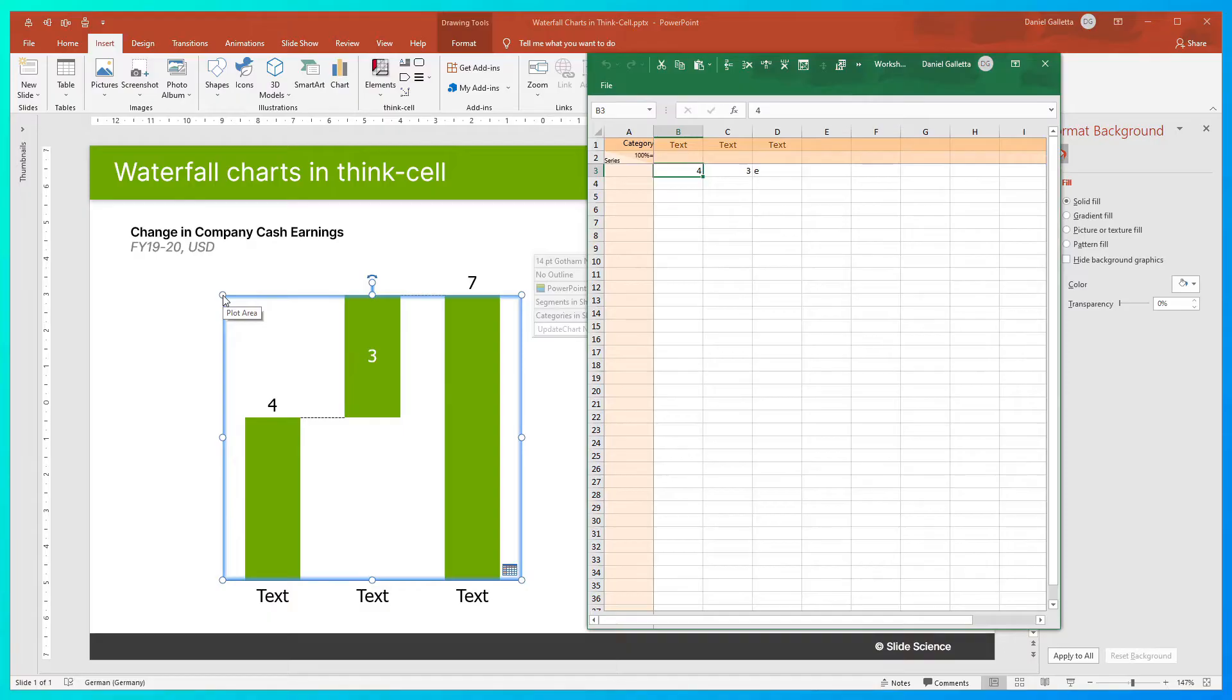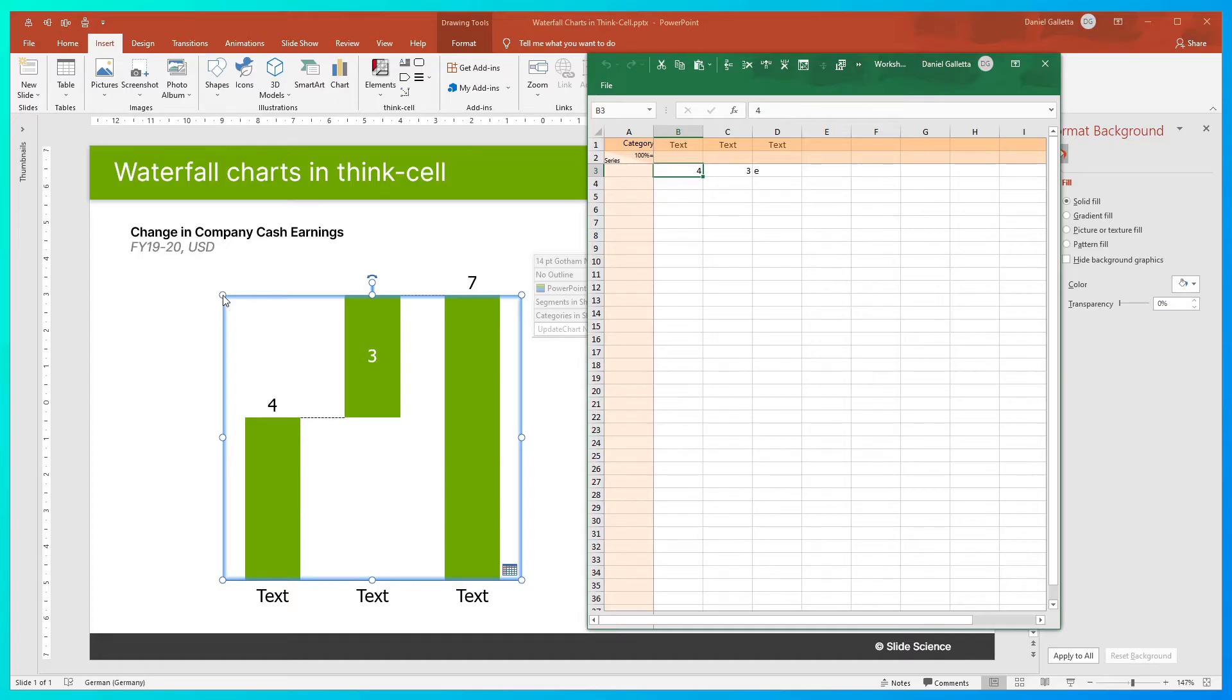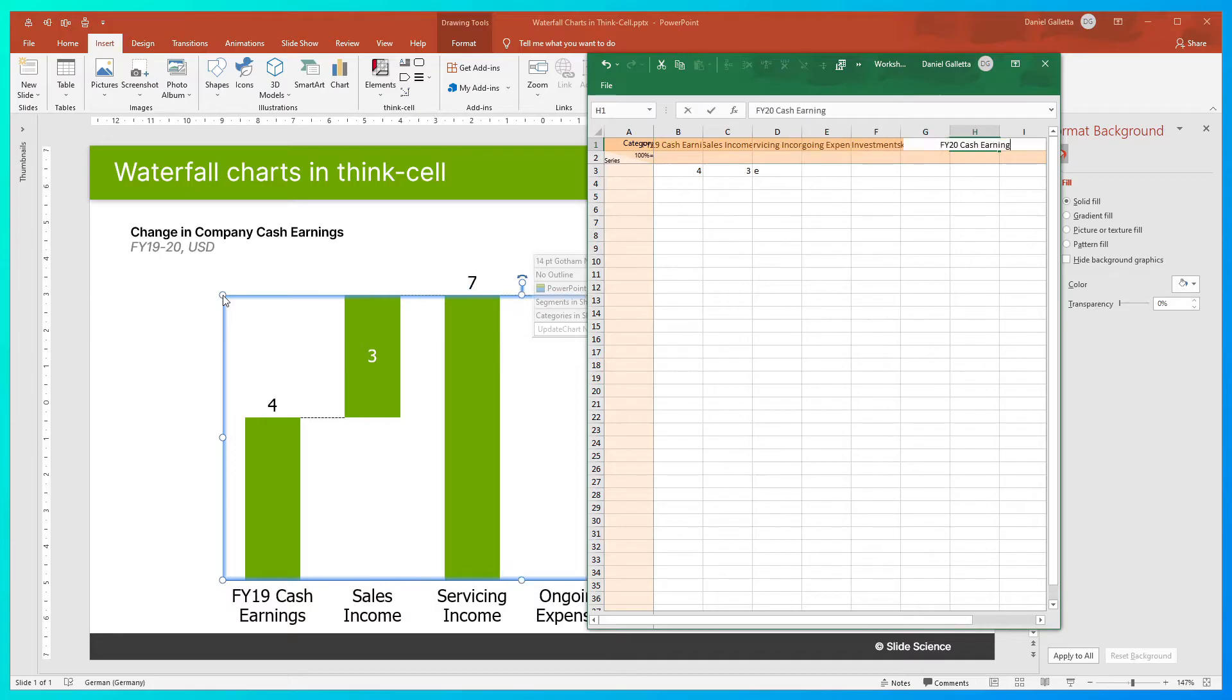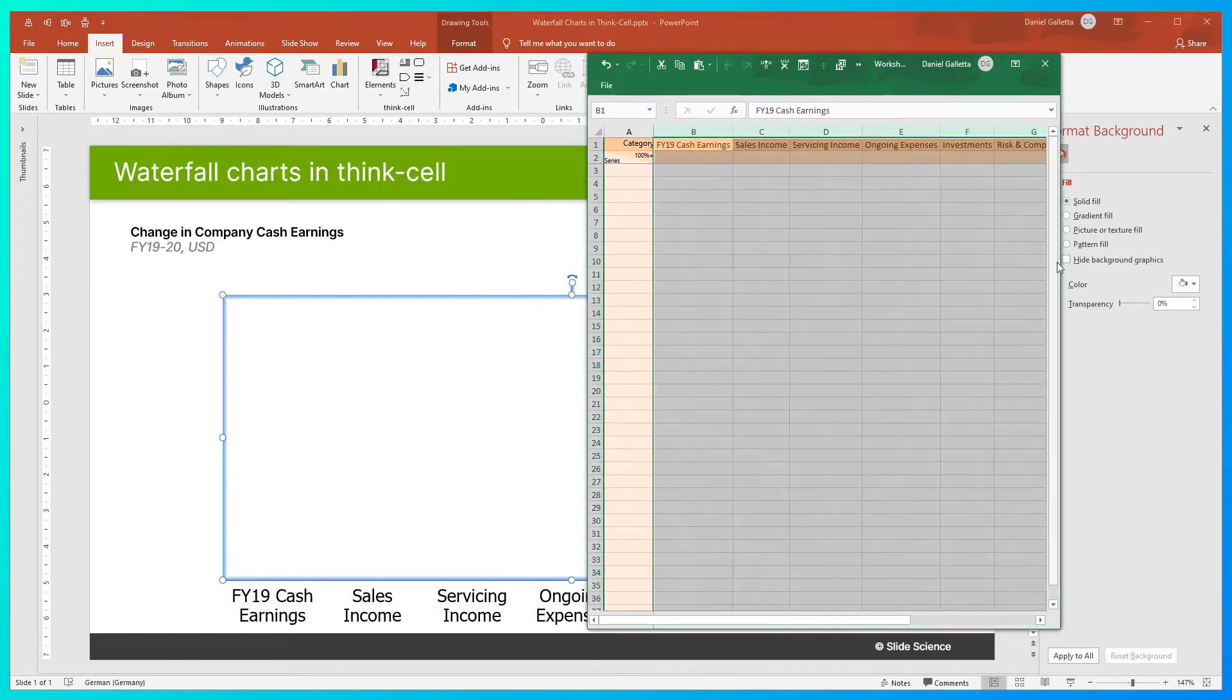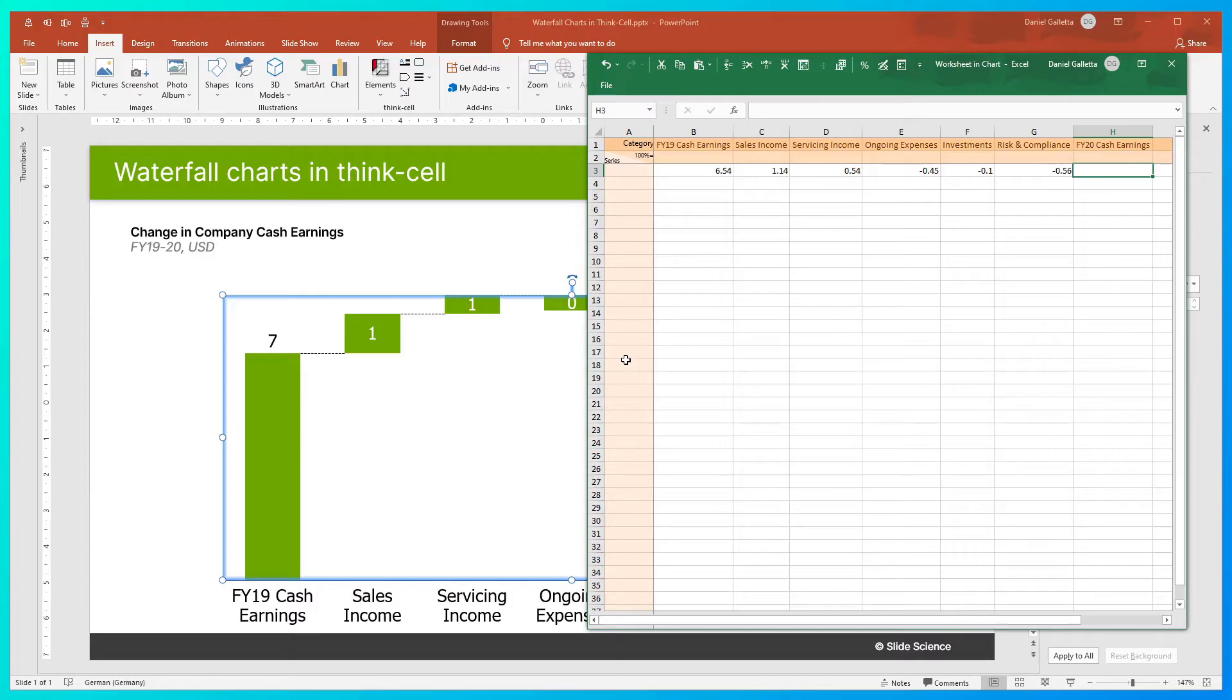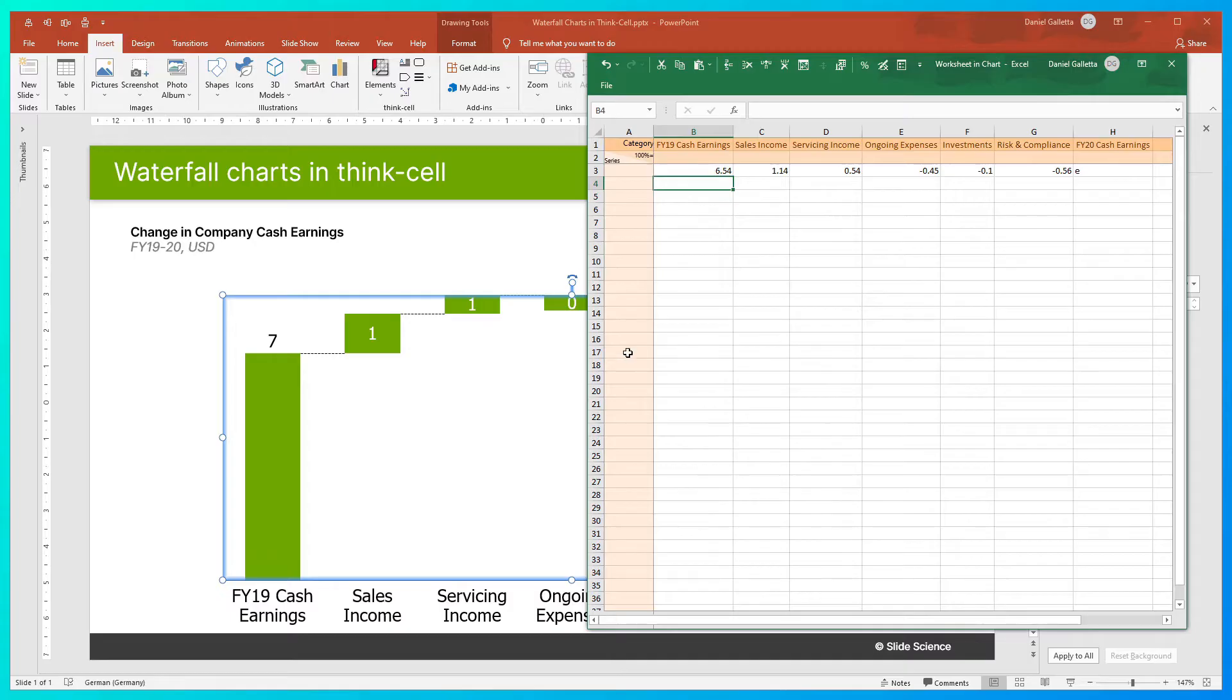Now the next thing we need to do is add our data. So in a build-up waterfall, positive values will add to the running total, and negative values will subtract from the running total. I'll show you how that works by dropping in some example data. Now the last thing we want to do is just sum all of the values to the left of the current column. To do that, we press E, which means equals, and there we're done.